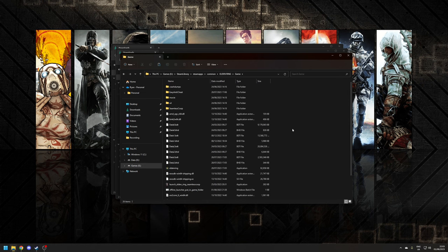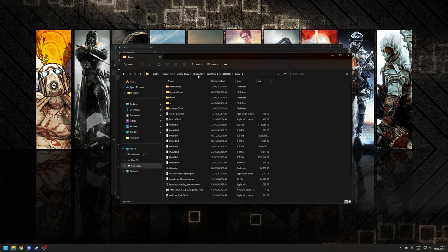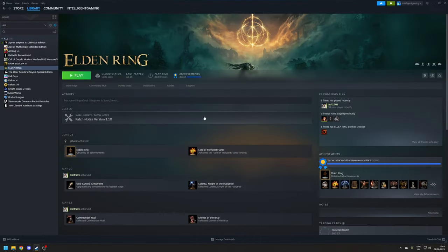So now you want to copy this offline launcher into the game's installation directory, which for most people is going to be found at steamapps/common/Elden Ring/game. And then the final thing we need to do is just make sure that we've got Steam running in the background.